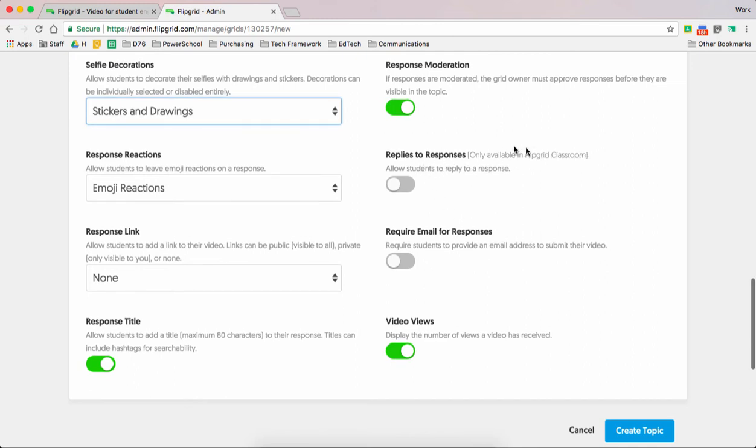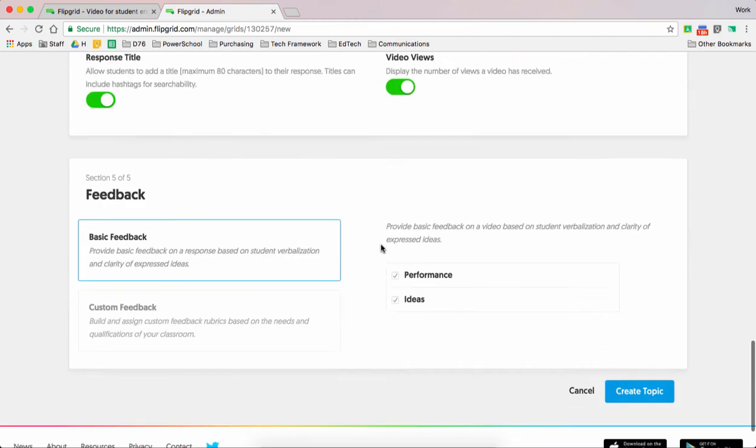Replies through responses. This is only available for classrooms. So if we go this route, replies through responses allow students to reply to a response. Right now it's turned off, so kids cannot reply to each other, which is fine.